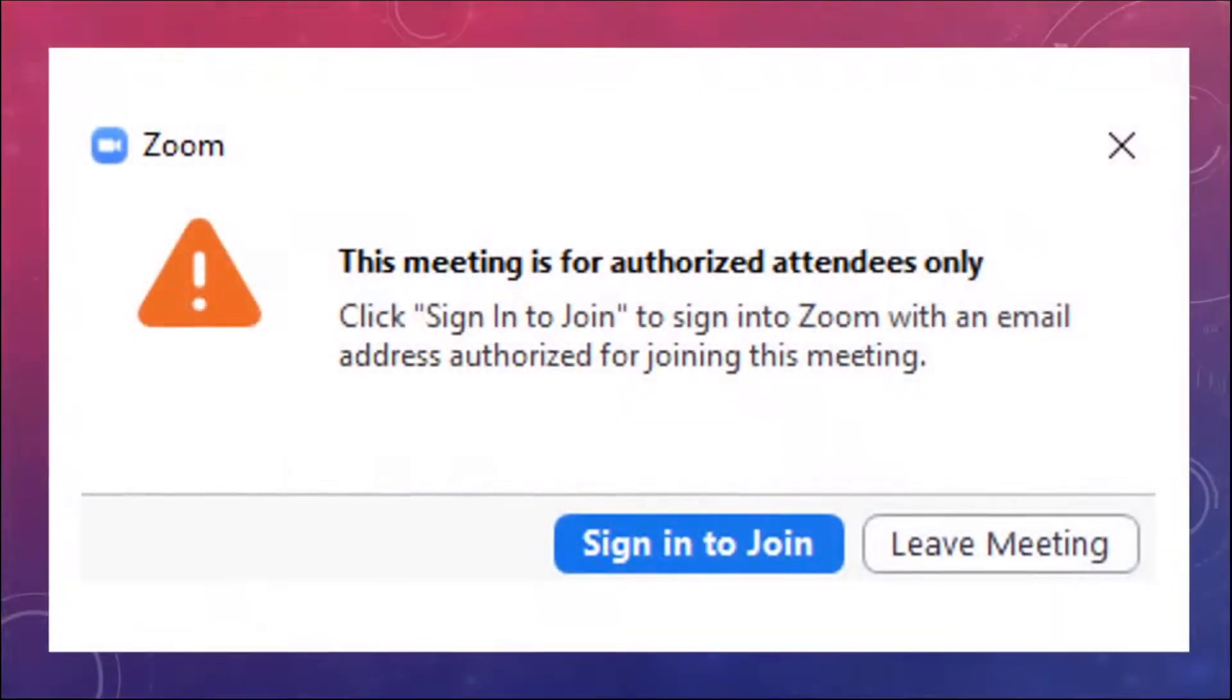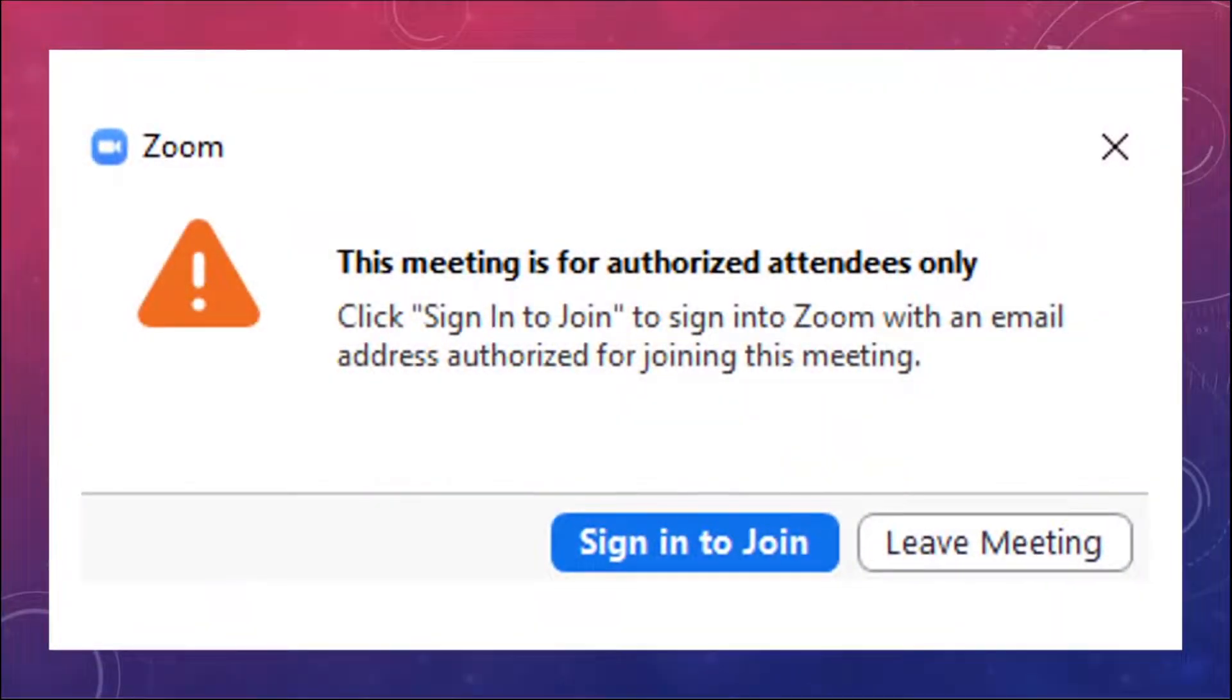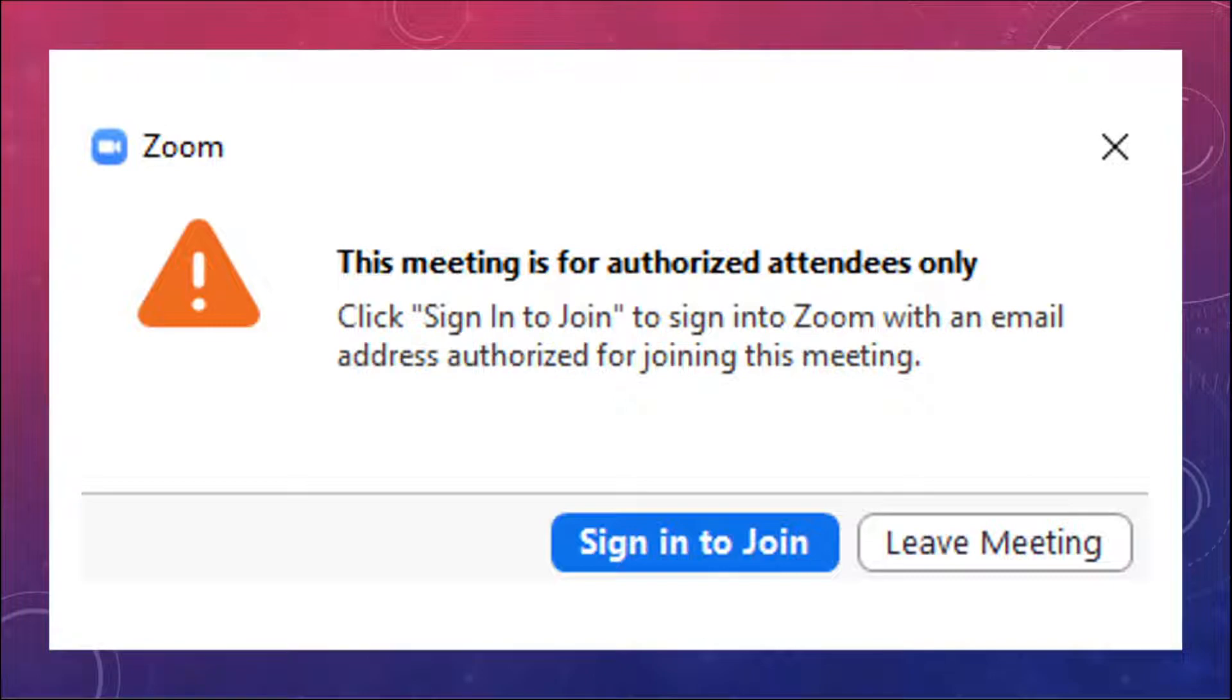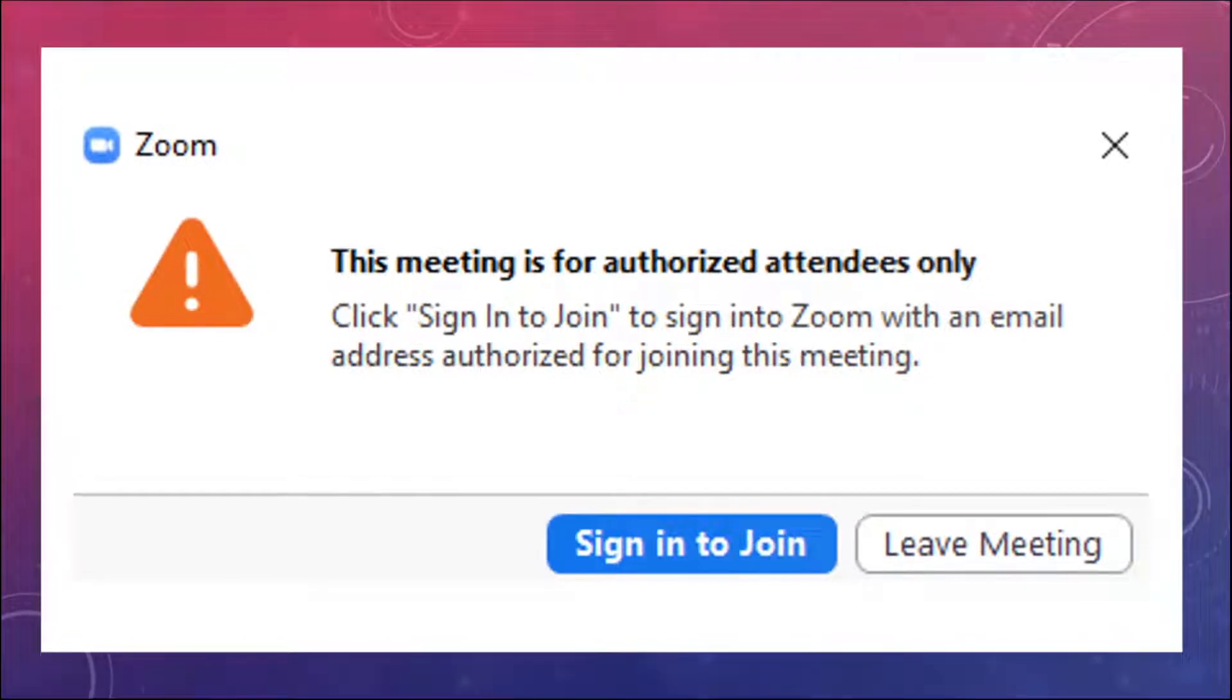This will help you get around this problem or issue with seeing a message like this when you try to join one of your Zoom classes, that this meeting is for authorized attendees only, and then that leaves you stuck and unable to join your classroom, and that's no fun for anybody.